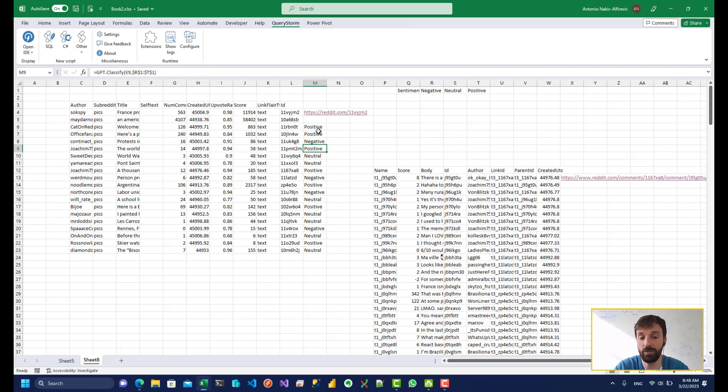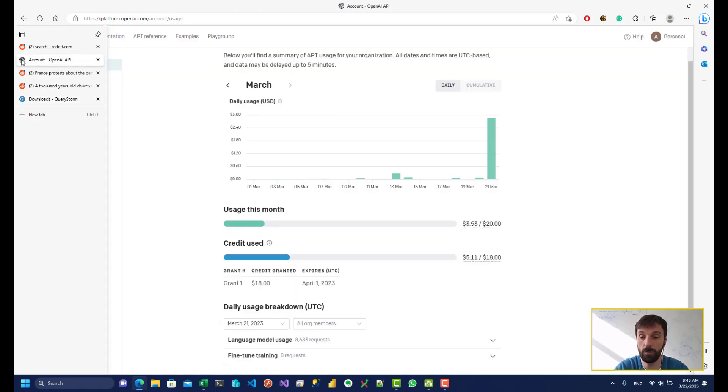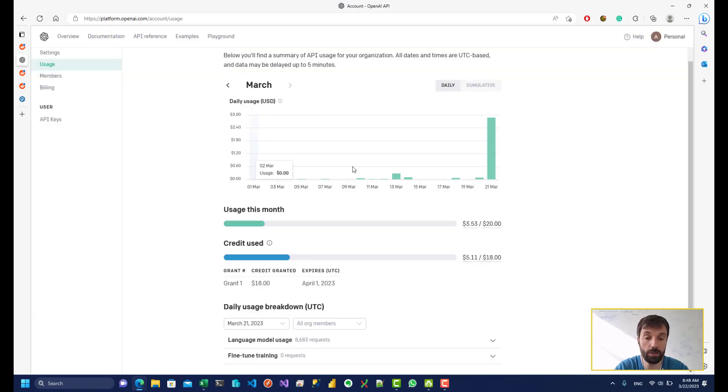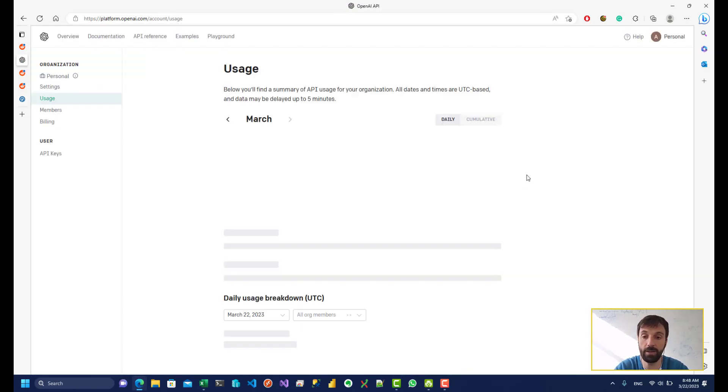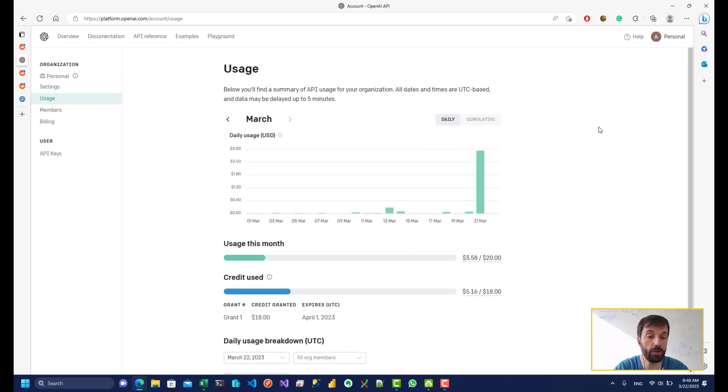So I've used ChatGPT quite a lot these last couple of days. So this month, I've only used like three and a half dollars.